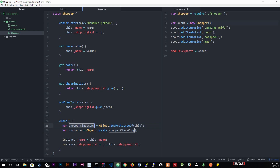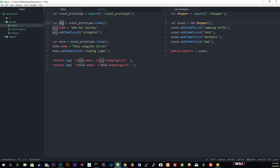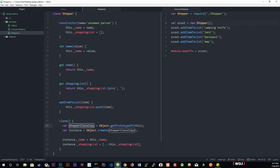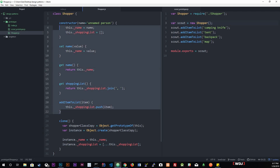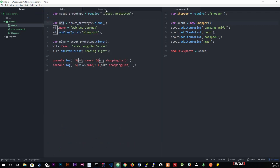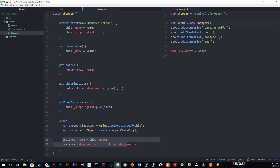We want to grab the Scout's class — whatever class the Scout is using — and append it to WDJ, which is the instance. That way all of those methods get added to WDJ. Then down below we're just adding the name and the shopping list. I hope that explains how this is actually working. Now we'll move on to the pros and cons.